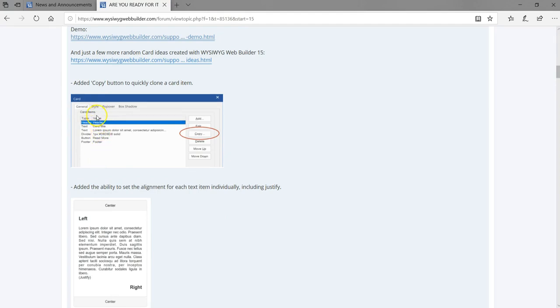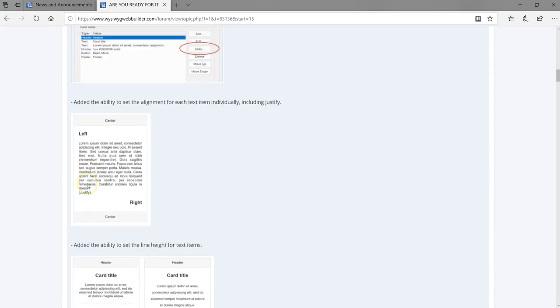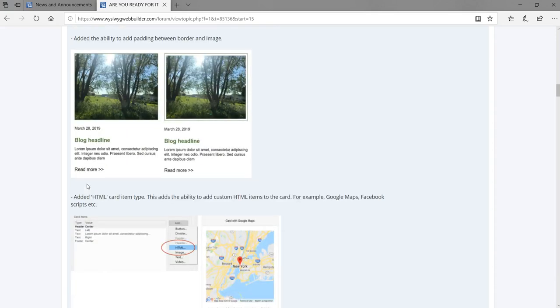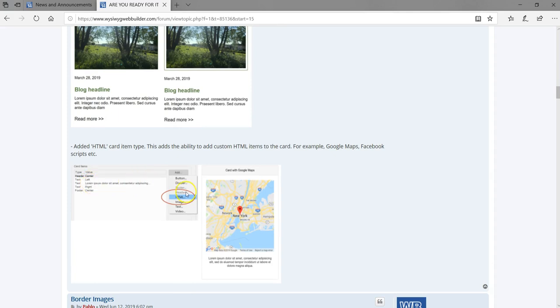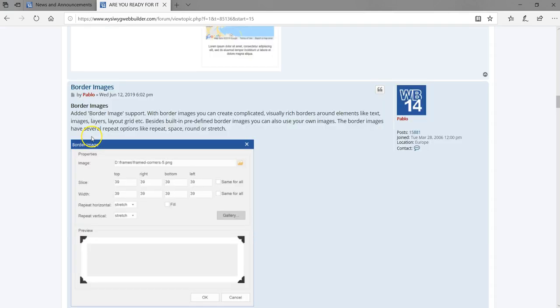You can copy objects or elements within a card and paste them into a different card. You can also justify text in your card object and add HTML functionality to your card — for instance, displaying a map or embedding content from a different website by placing that code in your card using the HTML element.